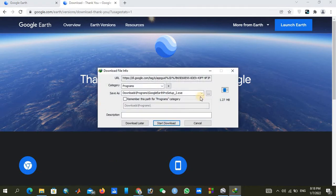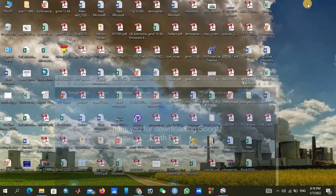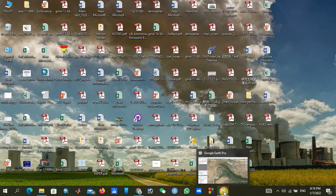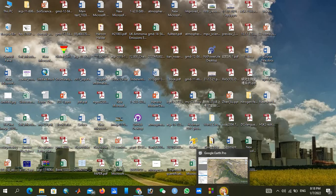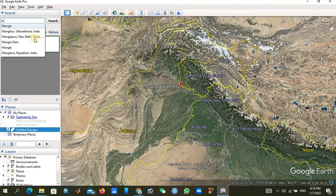I have already downloaded and installed the software to save time, so I will skip that step. My main task is how to prepare a KML file for downloading USGS DEM data. If we know the location of our study area we can navigate directly; if not, we just write the name of the area and click Search.